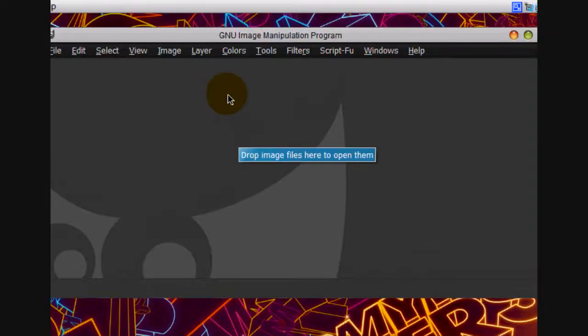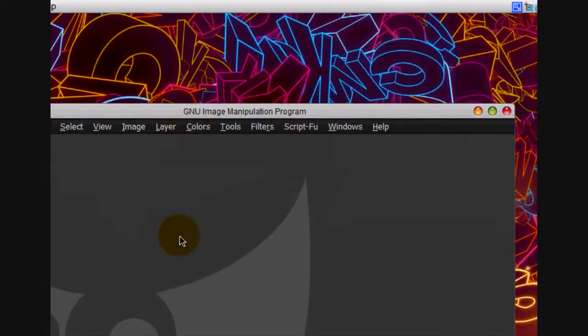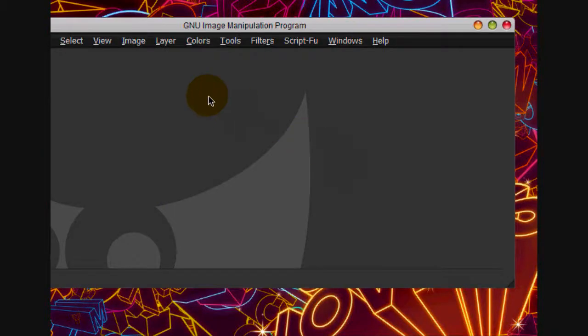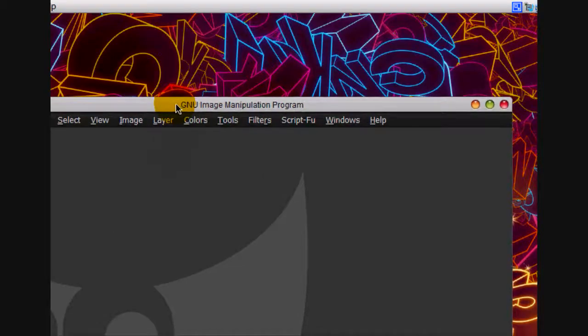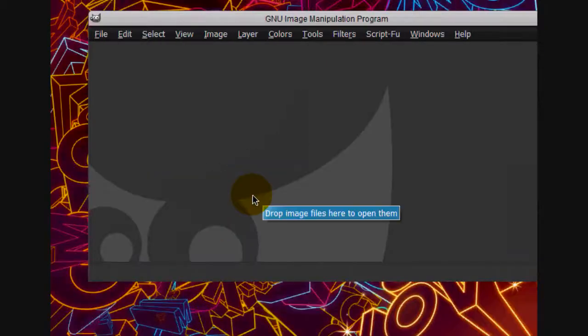Welcome to this tutorial and today I'm going to be teaching you how to make my YouTube background. Alright, so let's get started.